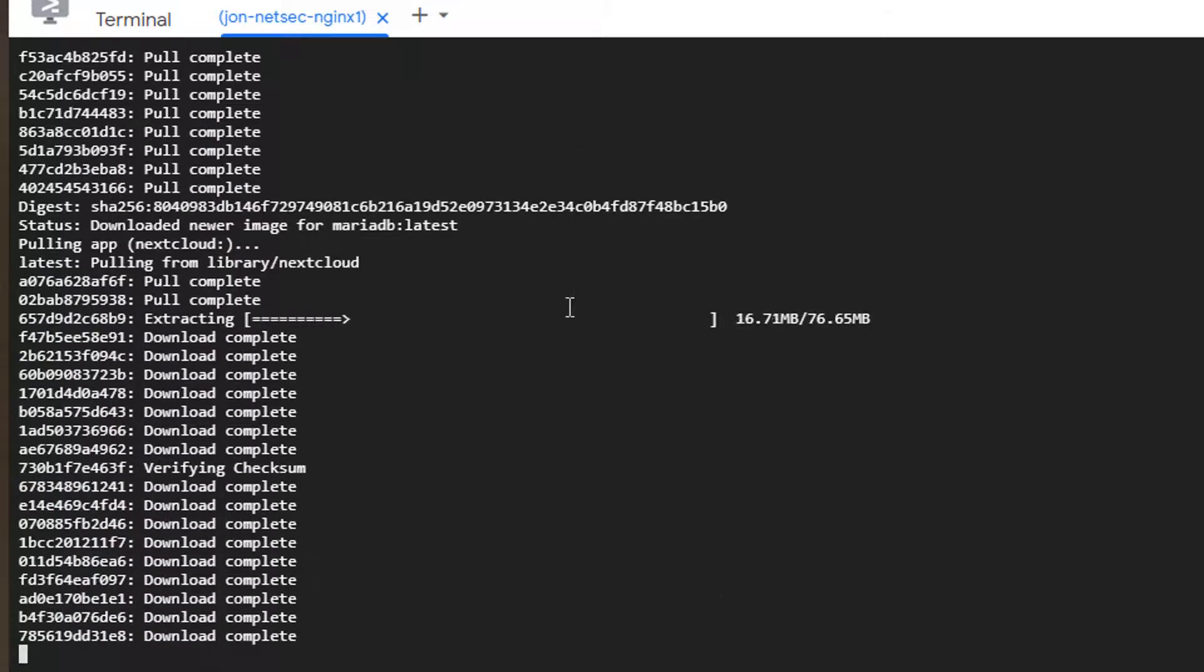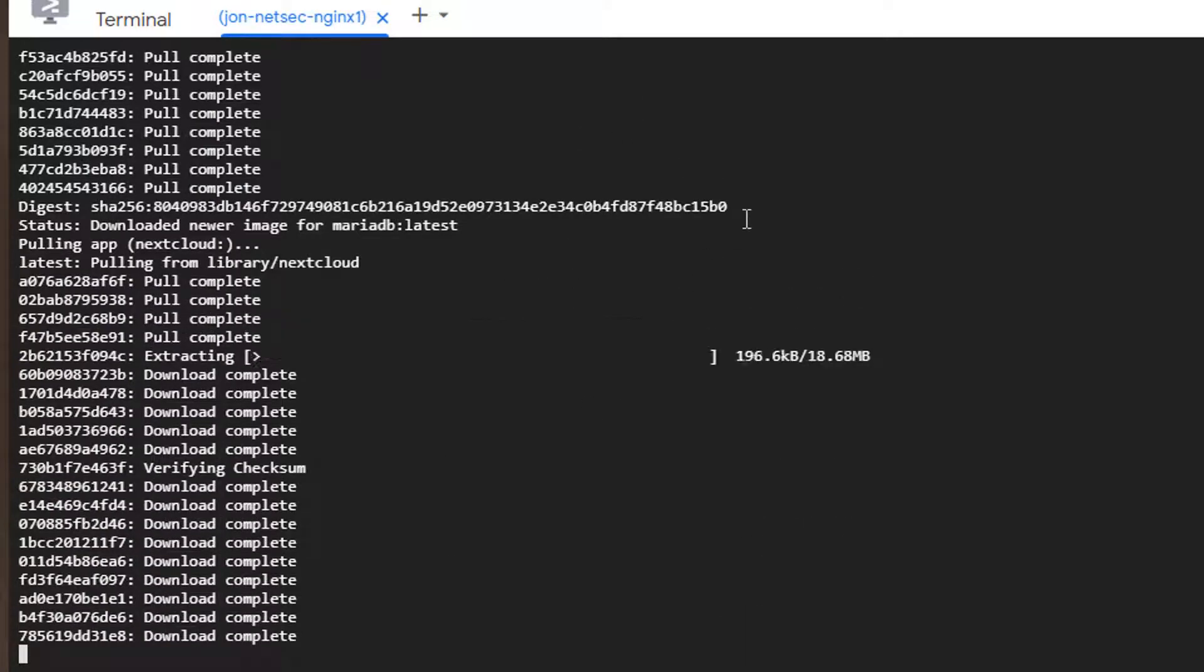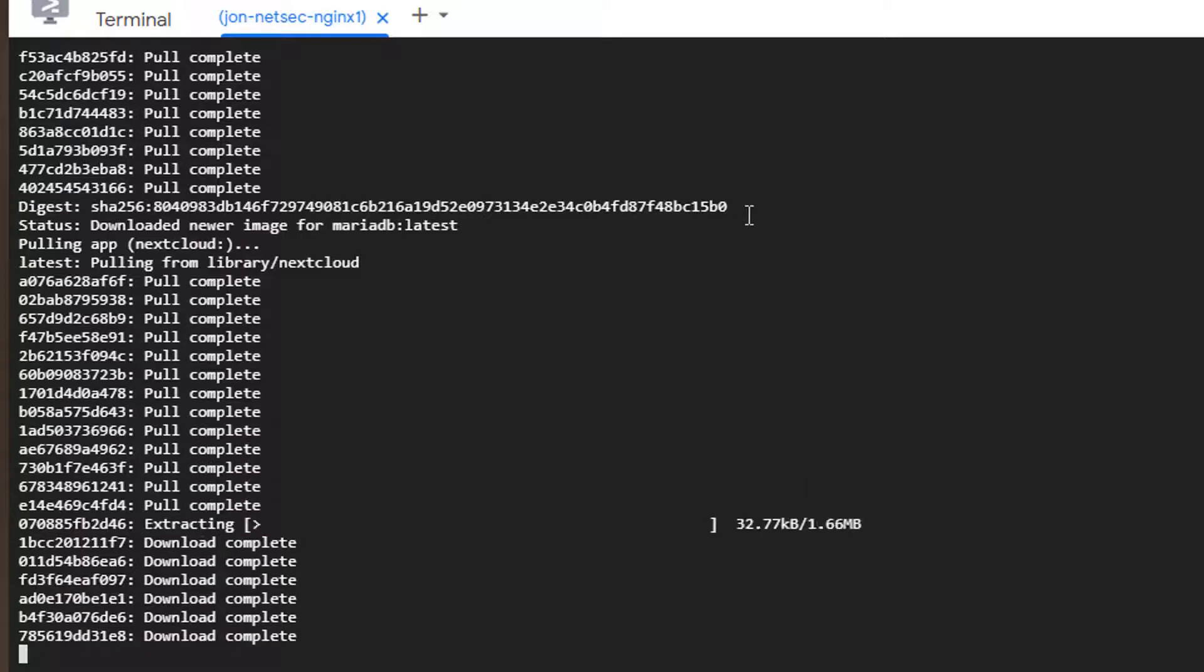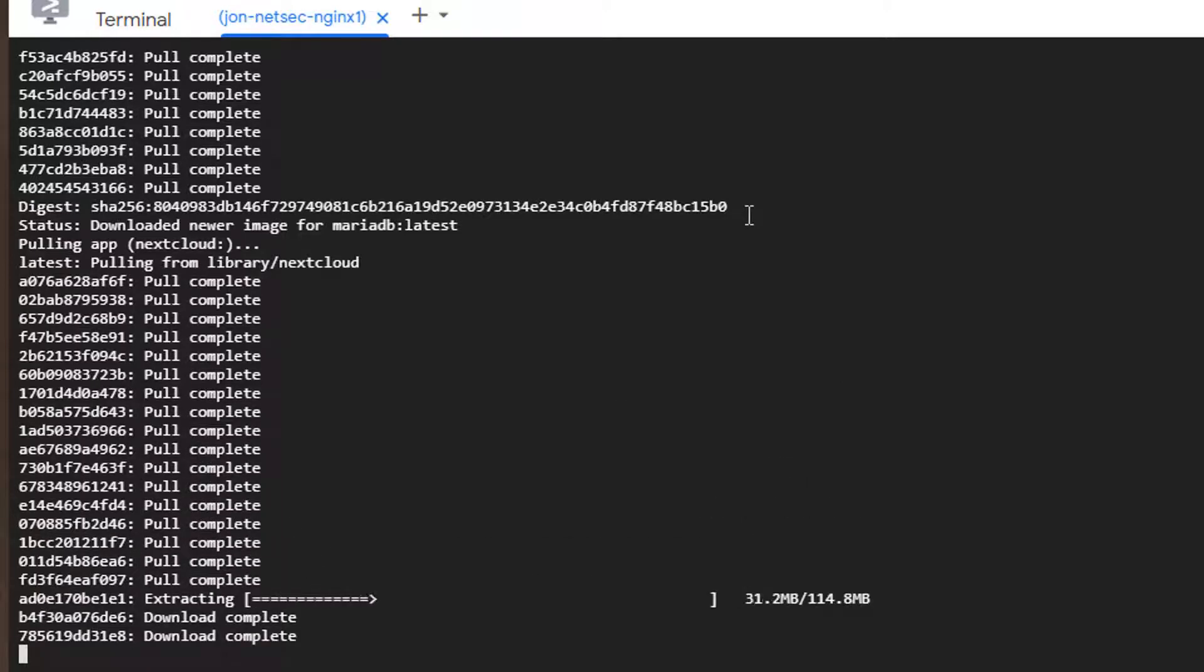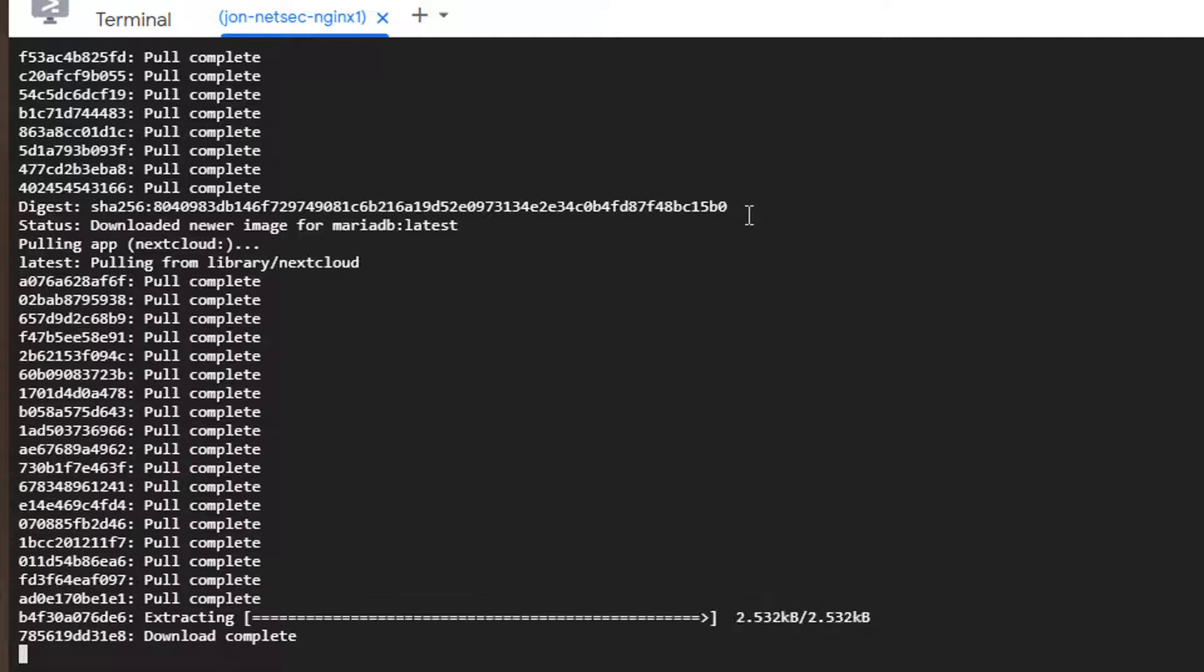So I pull the image and then extracting it. After all those extracting done I'm going to launch it.